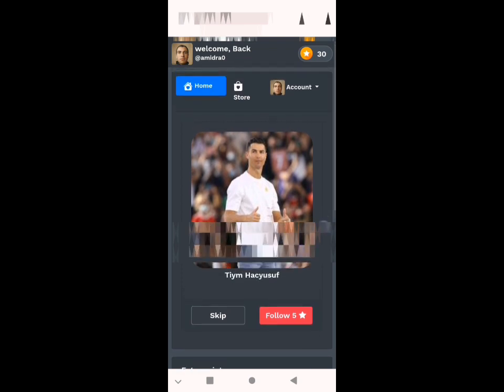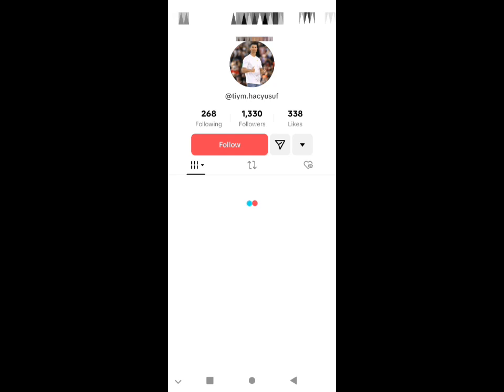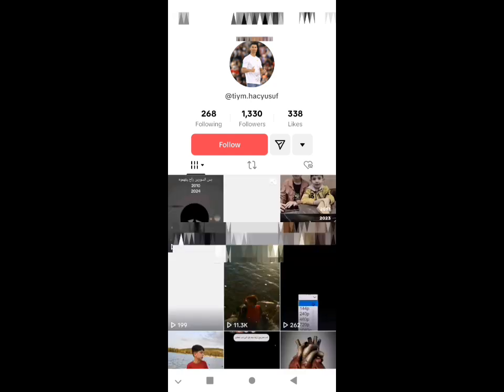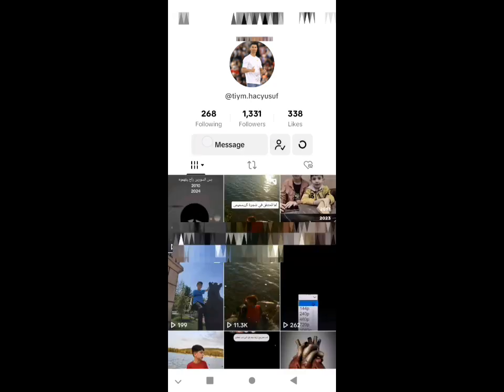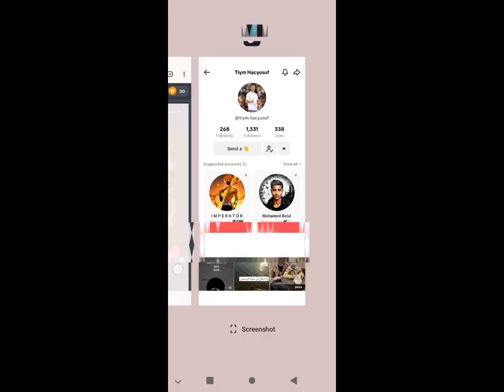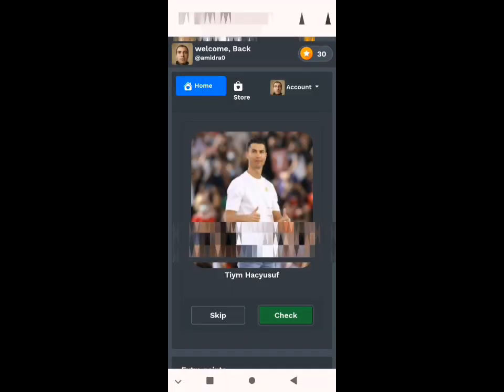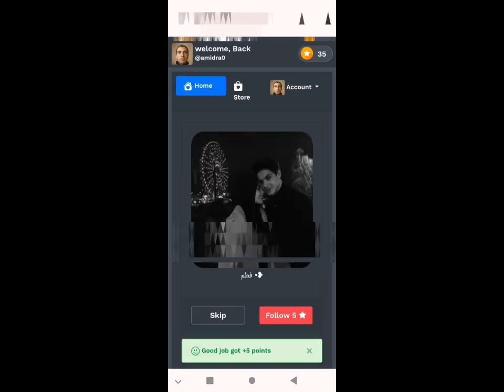How it works is simple: when verified, you click follow and it will redirect you to your TikTok account. You follow, you just return, you click check — like you see, we get five points. We get points like that.